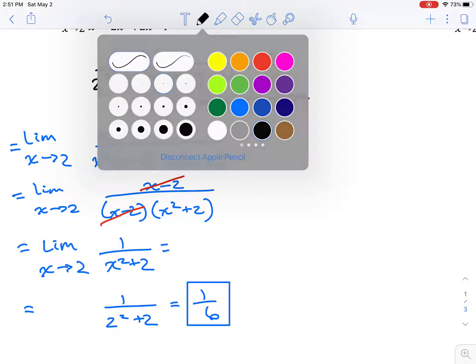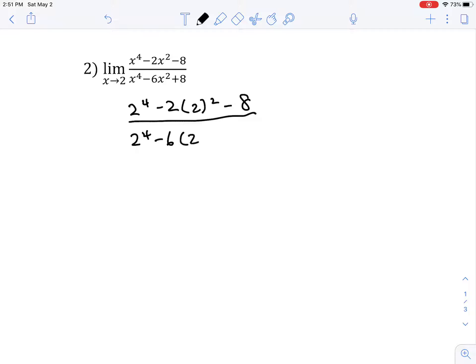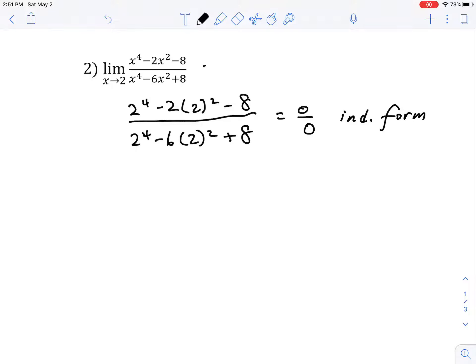Now let's try the second problem. We start with direct substitution: we get 2 to the 4th minus 2 times 2 squared minus 8, all over 2 to the 4th minus 6 times 2 squared plus 8. Quick math shows this equals 0 over 0 — indeterminate form. I'm not saying this limit equals 0 over 0; direct substitution doesn't work with the function as currently written.